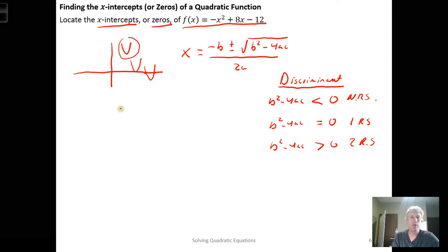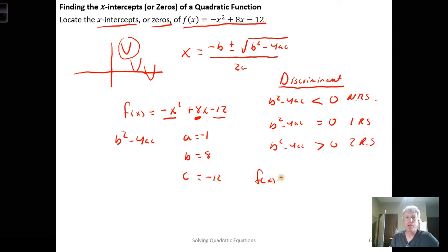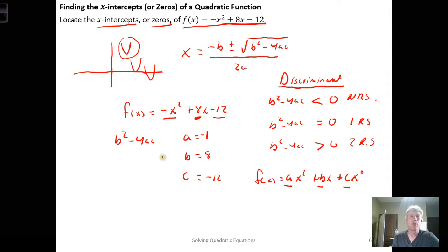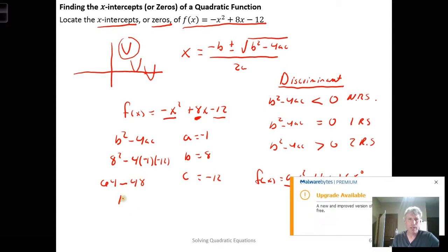So before we even look for the x-intercepts of f(x) = negative x squared plus 8x minus 12, we can check the discriminant b squared minus 4ac. Here a = -1, b = 8, and c = -12. That gives us 8 squared minus 4 times (-1) times (-12), which is 64 minus 48 = 16, a positive number. So we expect two x-intercepts for this function.